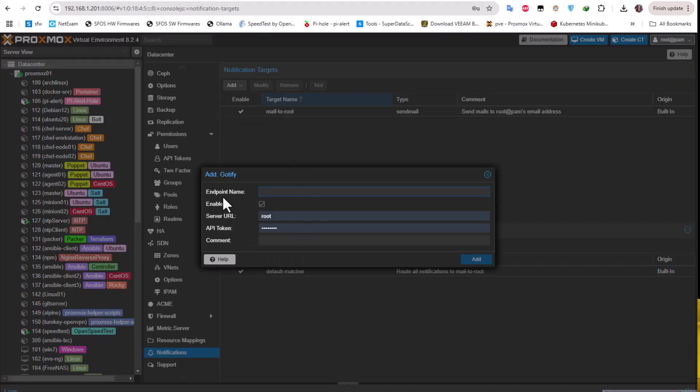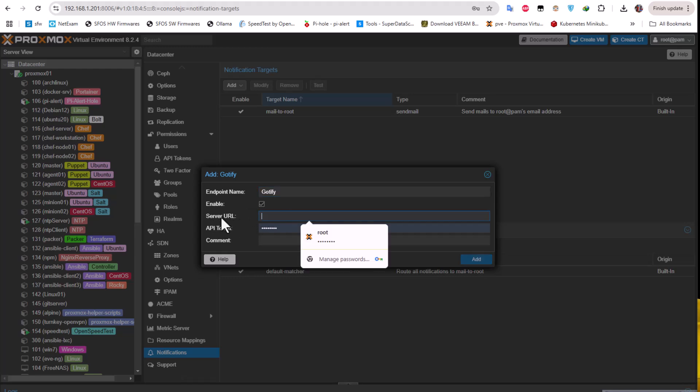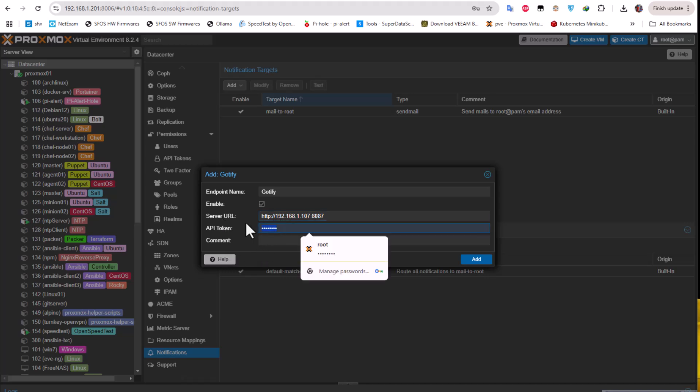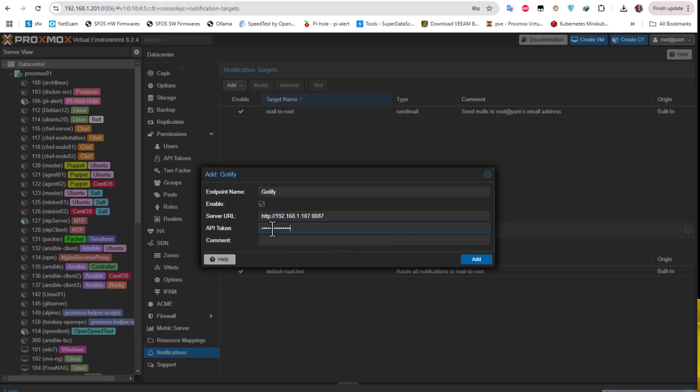I will enter the name which is in my case Gotify. I have to enable it. For the server URL, make sure to enter the IP address of your server which is HTTP colon slash slash and the IP address on the server where you have installed Gotify. For me it was 107 and the port number which is 8087 in my case because I used Docker to change it from 80 to 8087, but you can keep 80 if you want. Here you have to paste your token that we copied from our server. Everything looks good.